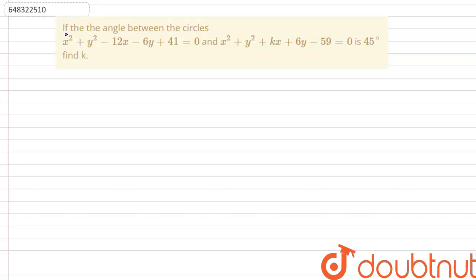In this question it is given that if the angle between the circles x² + y² − 12x − 6y + 41 = 0 and x² + y² + kx + 6y − 59 = 0 is 45 degrees, then find the value of k.